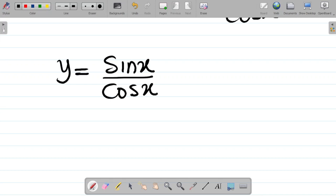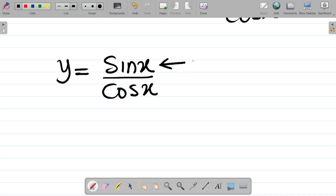At this point, the question will now be: which of the methods of differentiation do we use? Looking at this, you can see that I have a numerator sine x being divided by a denominator cos x. And we said whenever you have two terms dividing themselves, we would have to use the quotient rule. So for quotient rule, the numerator here would be u, while the denominator here would be v.